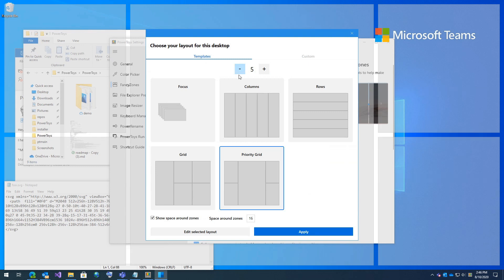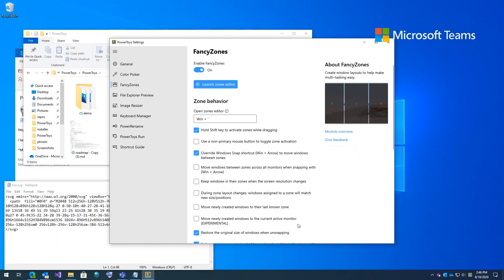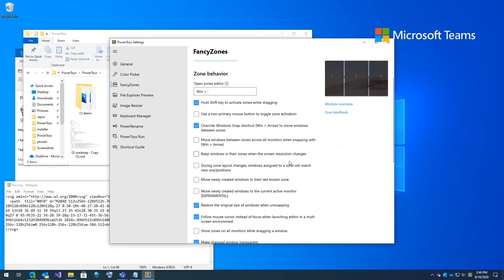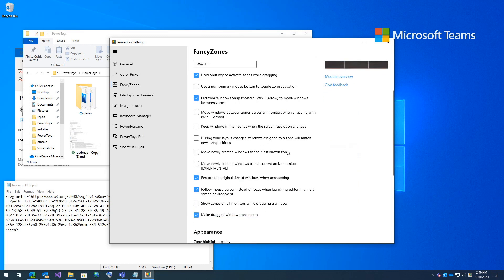But for me, I like using a priority grid of five. I'm going to click apply. And I have a couple settings here that are not default that work best for me. And that's overriding arrow snap. I like it when my windows resize when they're unsnapped. And I also enjoy having my windows be transparent when I drag them.